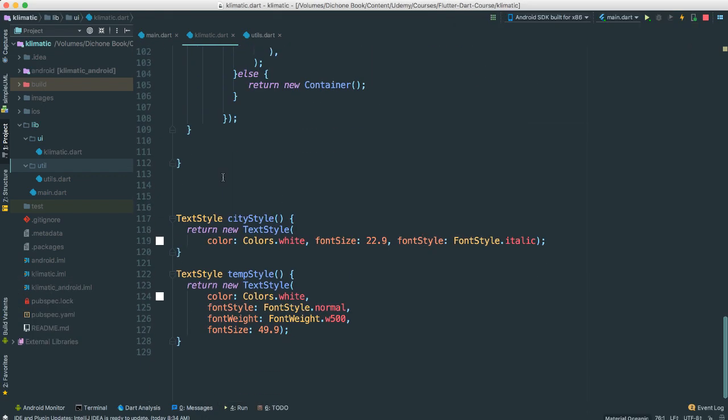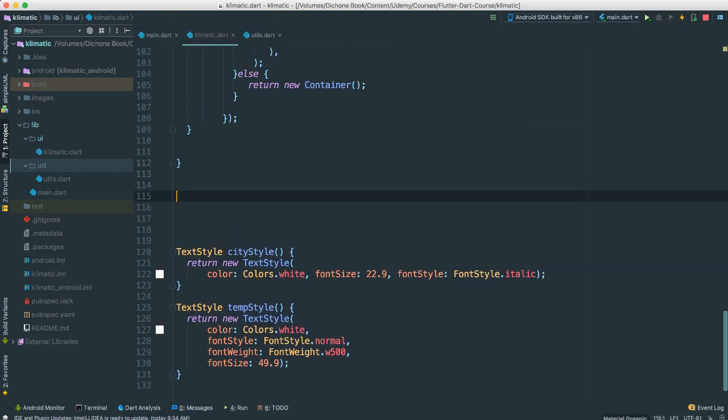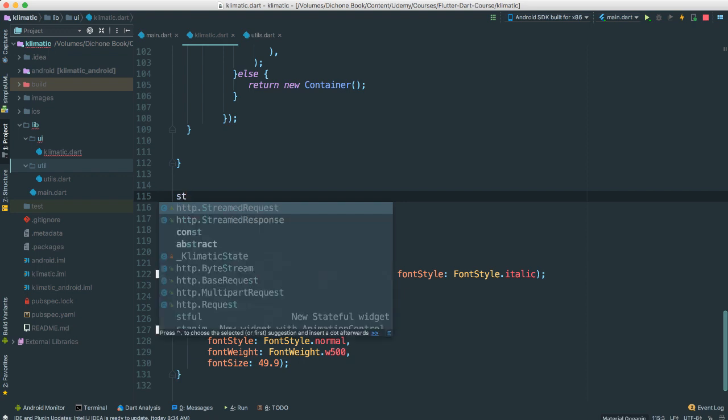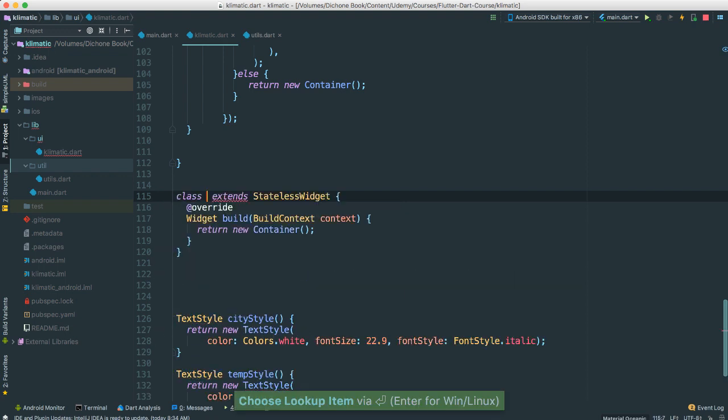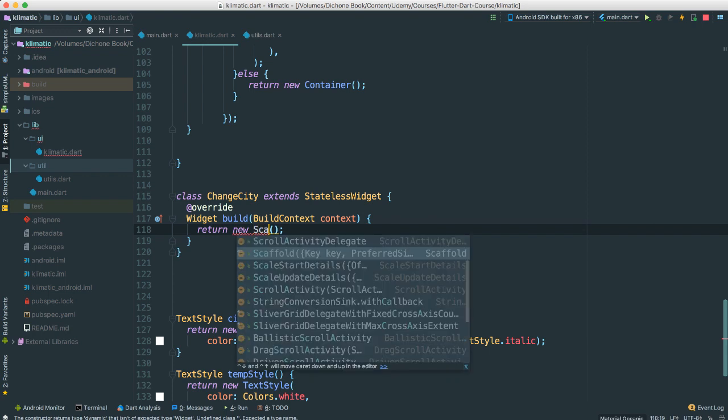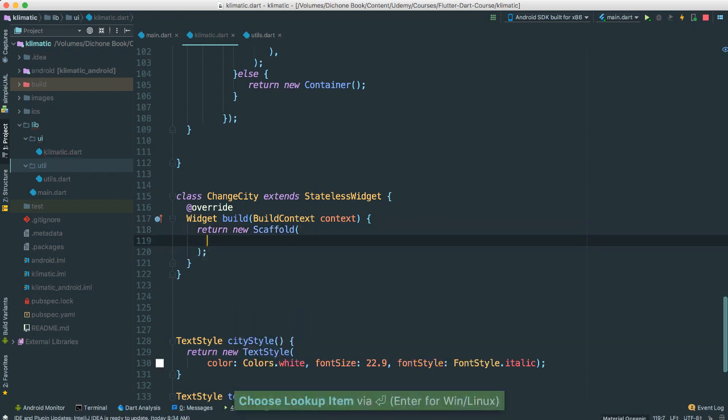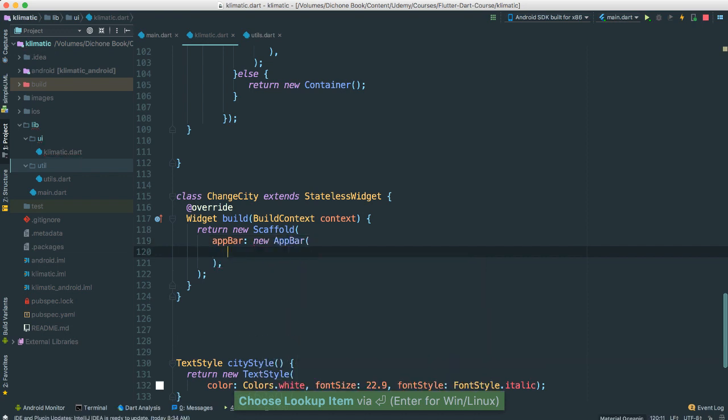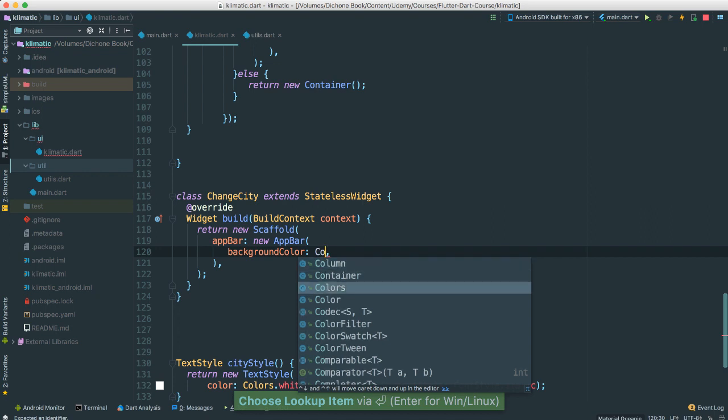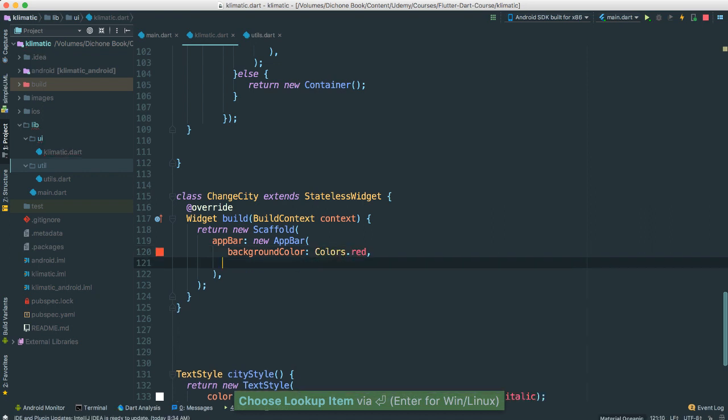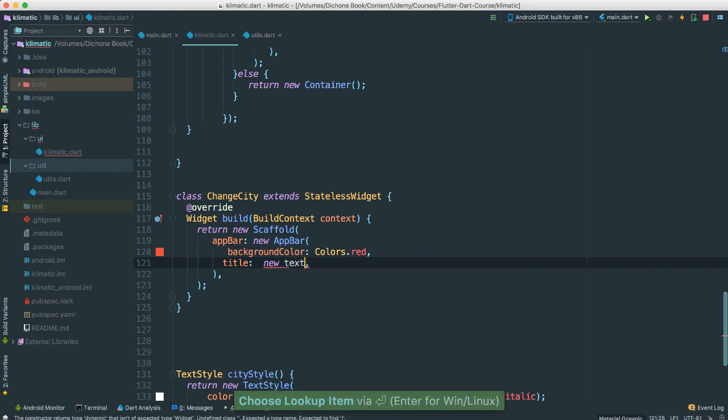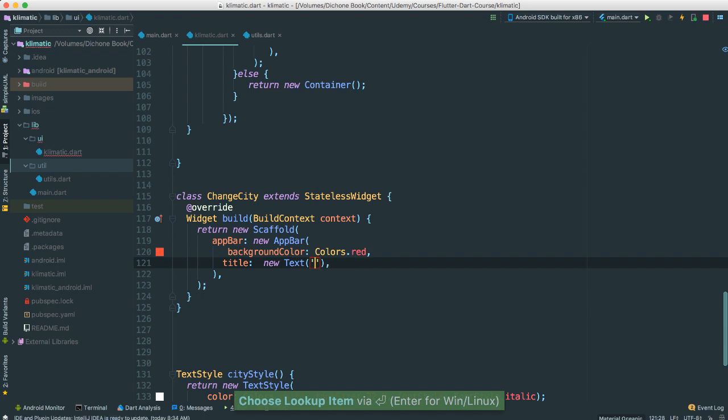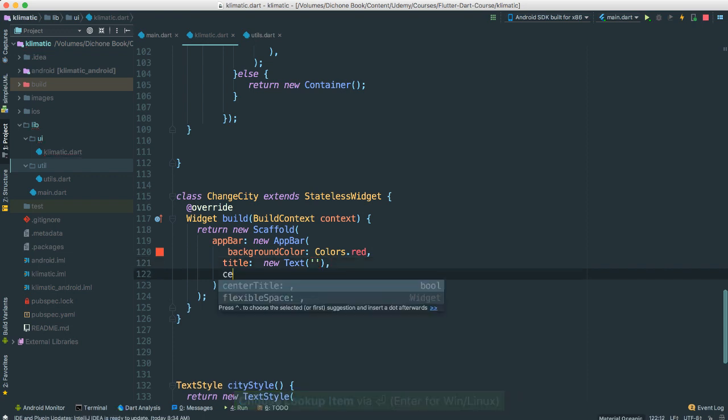Alright, so at the bottom here, I'm going to create a new class. In fact, I'm going to create a stateless widget in this case. I'm going to say stateless, or STL, like that. I'm going to name this change city, and instead of just returning a container, an empty one, I'm going to say new scaffold, like this. Put an app bar, give it a background. I want color to be red, and title. I'm going to just put, say, new text. For now, I'm just going to keep it empty, like this.